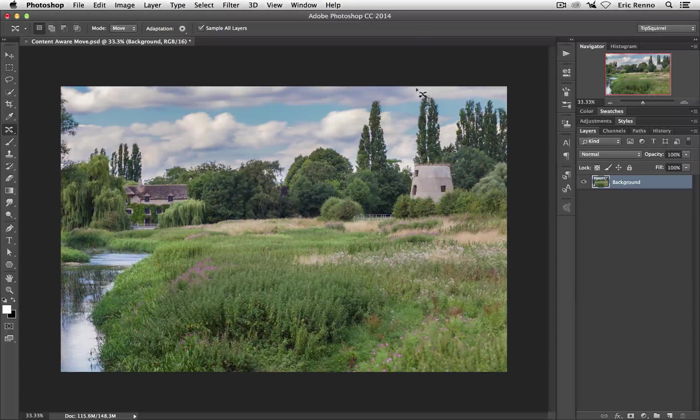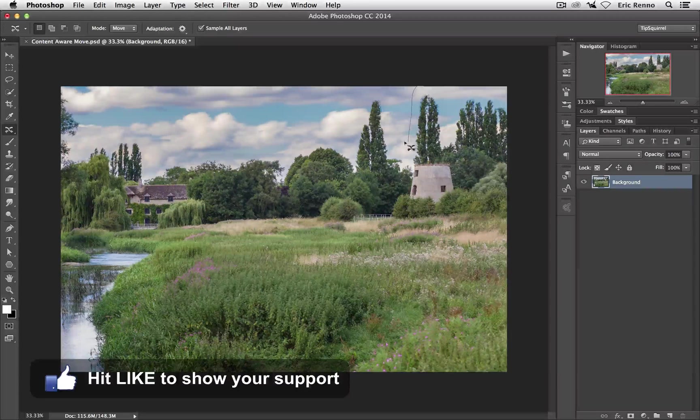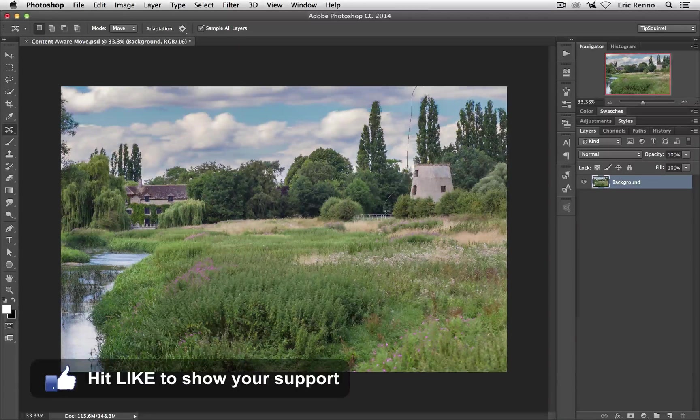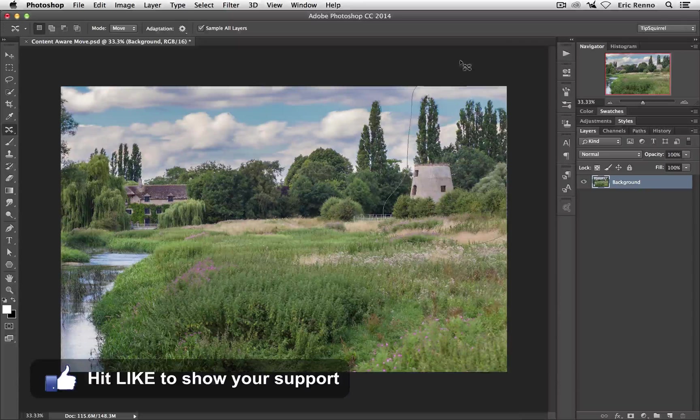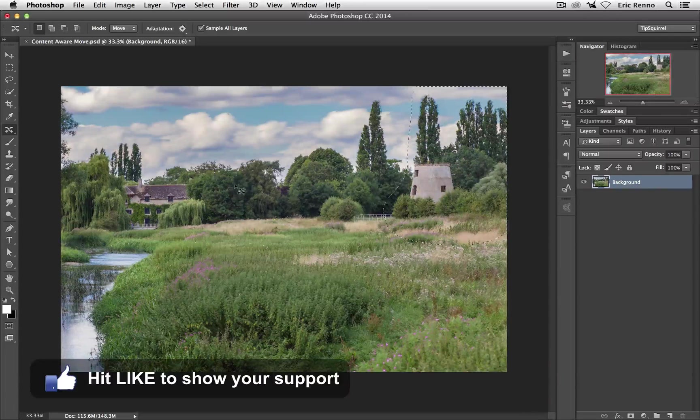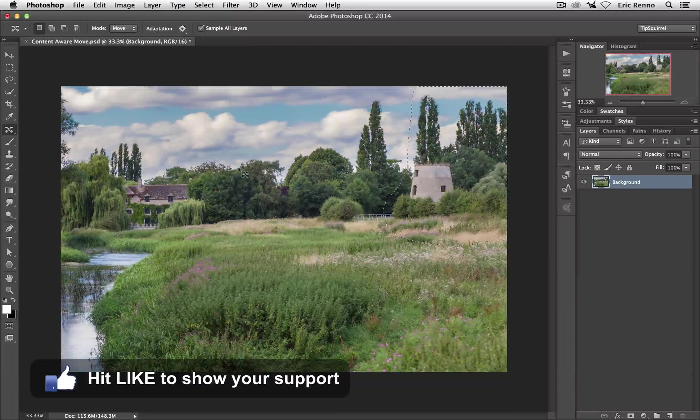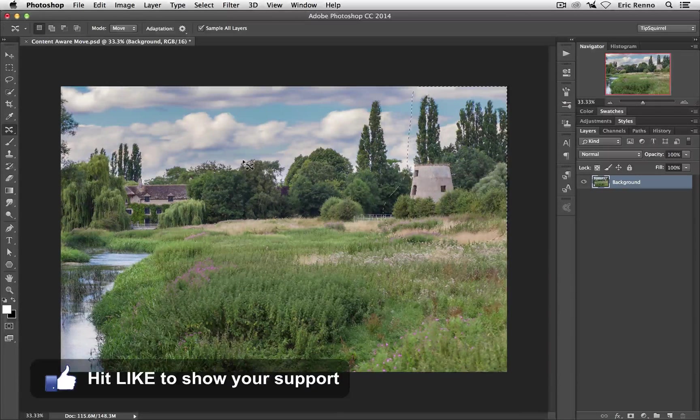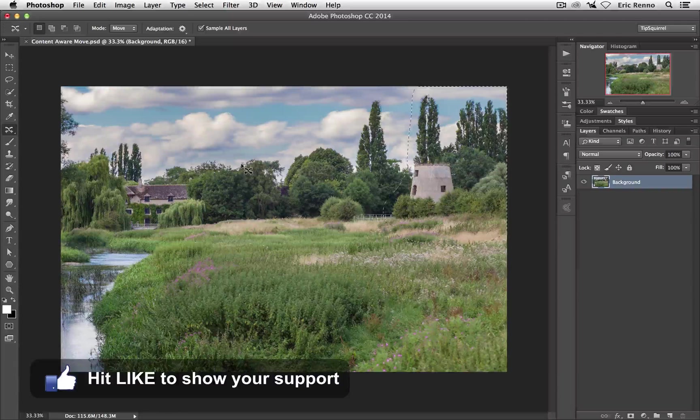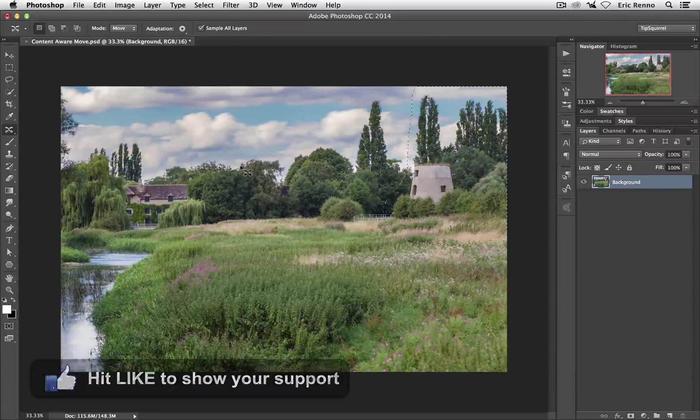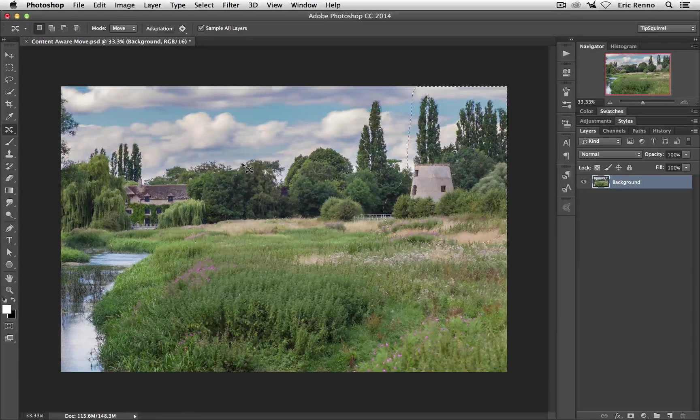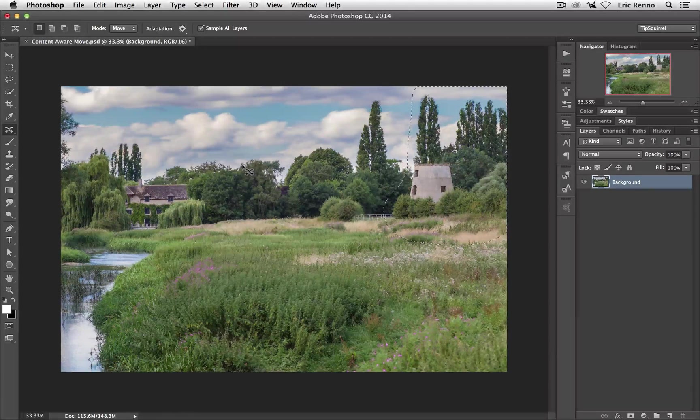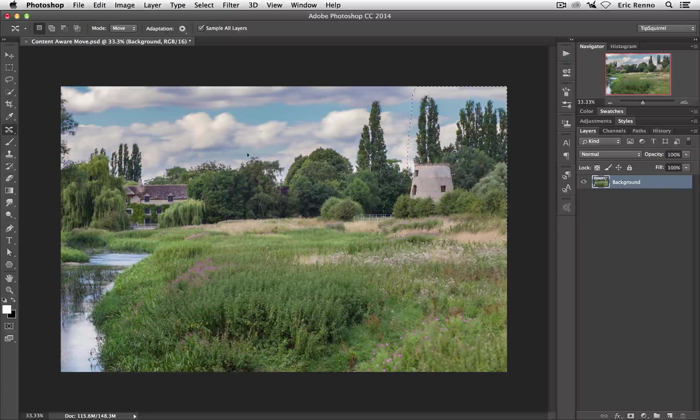Now all I have to do is come along and put a selection around what I want to move. So there we go, put a selection around and we've got a selection just like we do with other selection tools. In fact, in essence what we're doing here is using the Lasso tool which means that we've got a few more modifier keys that we can use.